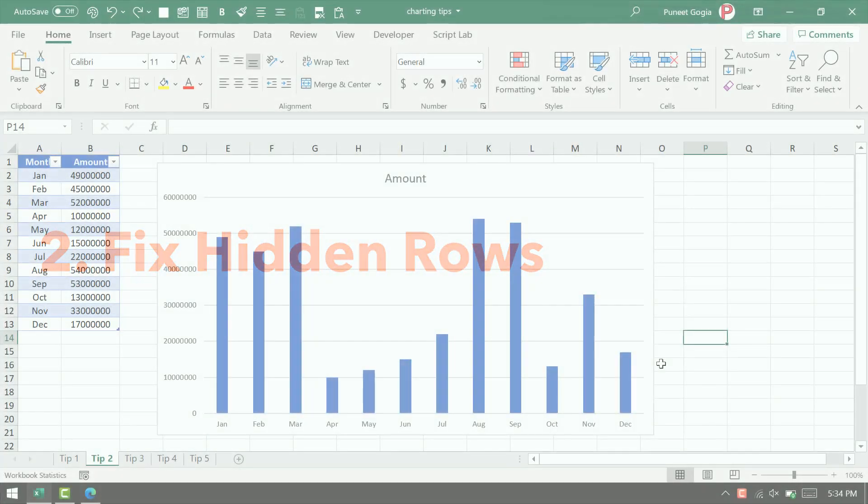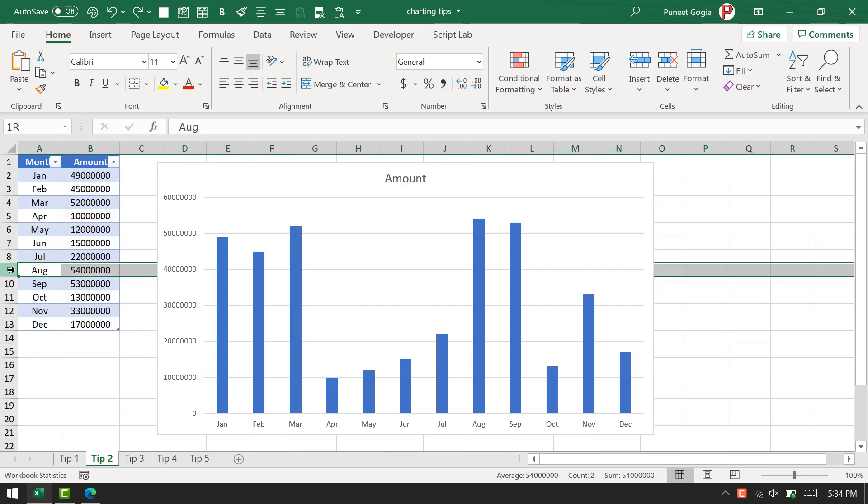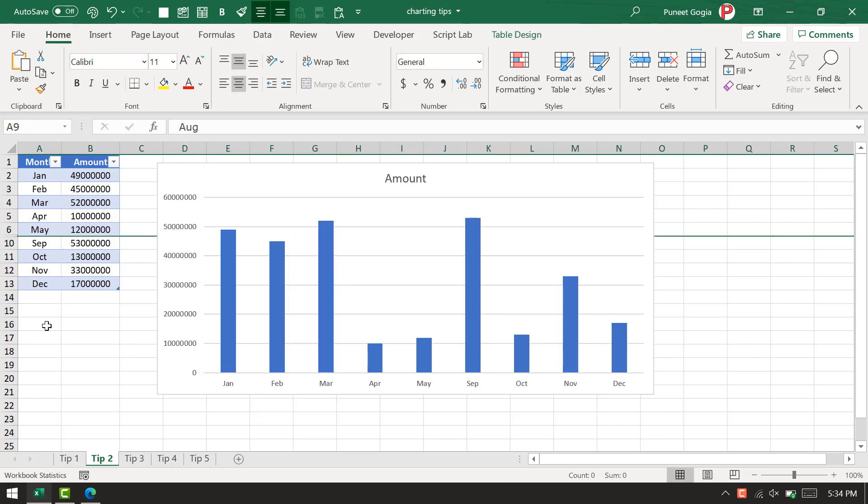Moving to the second tip, here I have a simple column chart. The problem with this chart is when I hide a row or a few rows, data bars from the chart will also disappear.